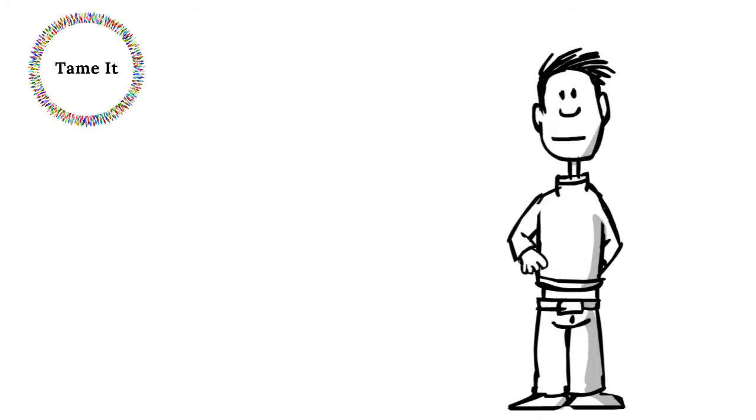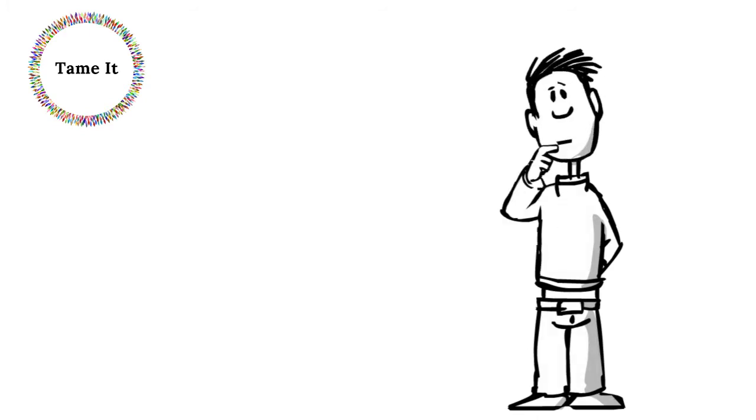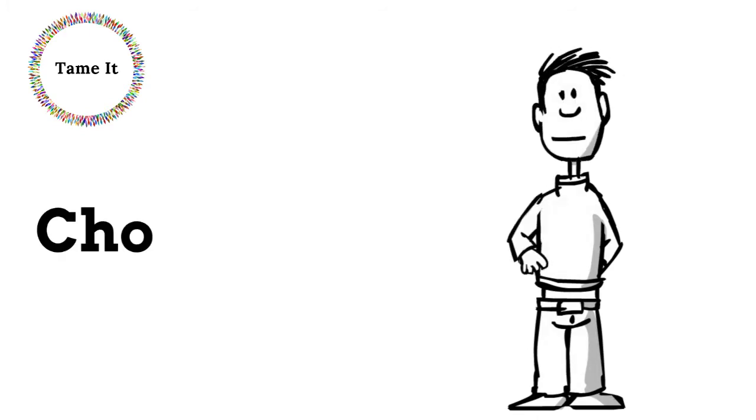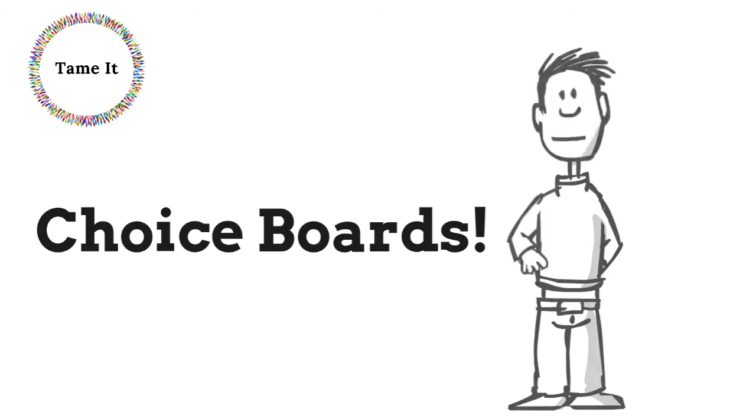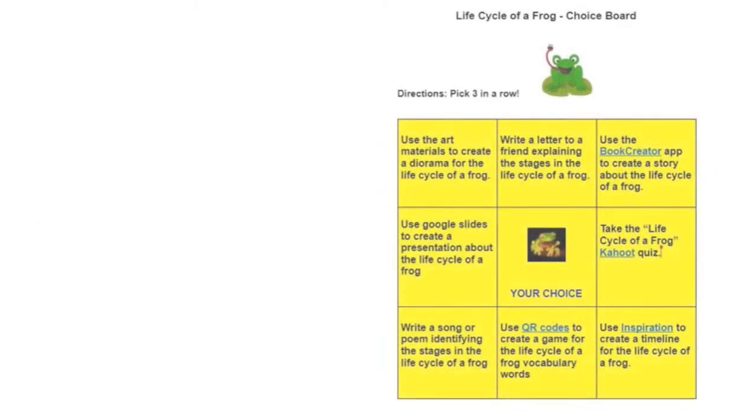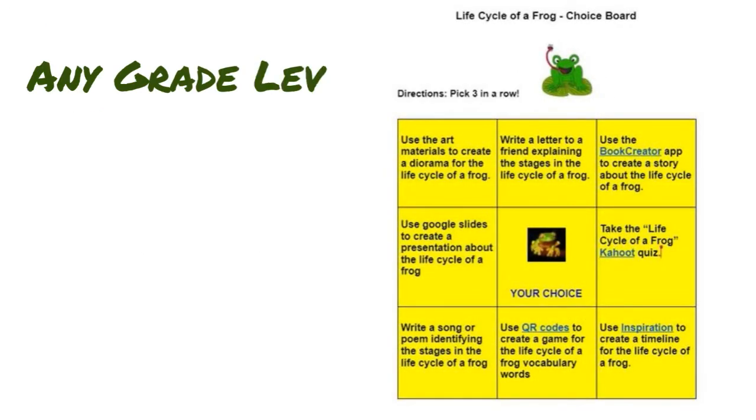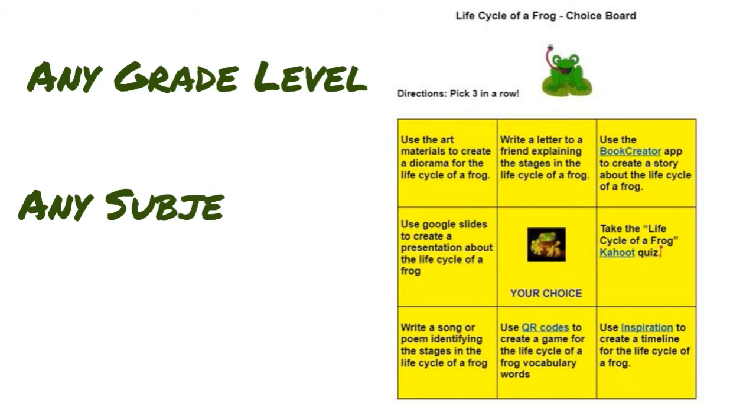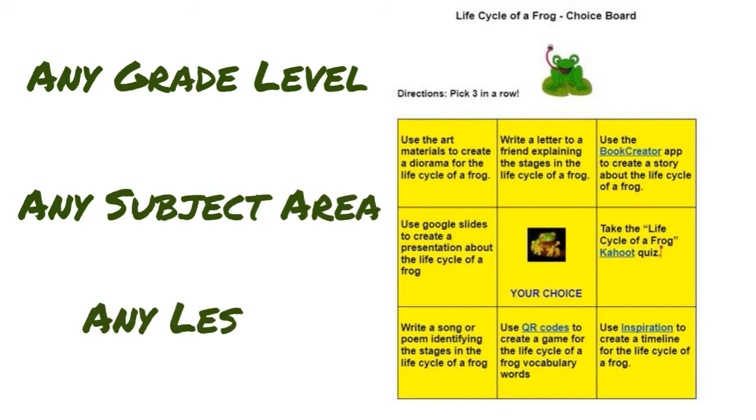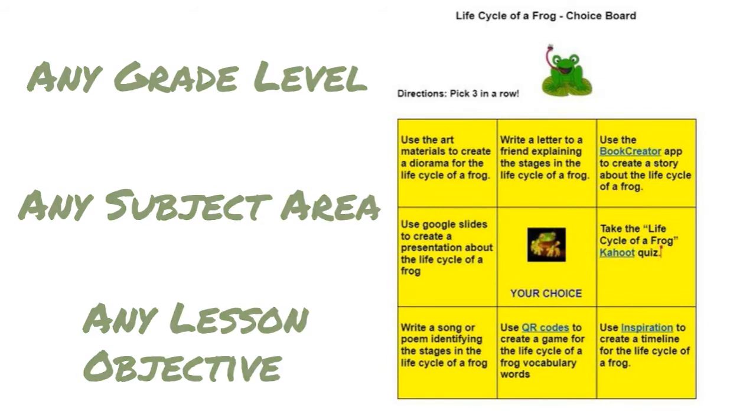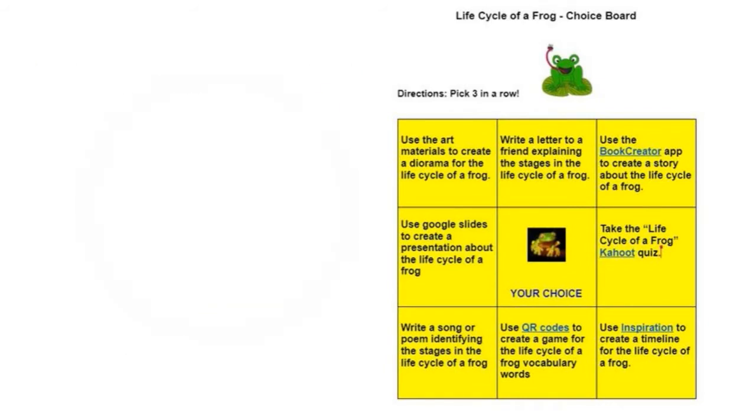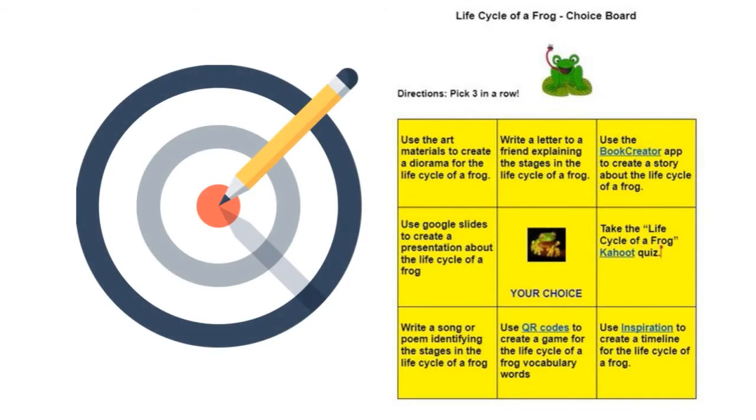How can we provide choice and autonomy in our lesson design? Try choice boards. Choice boards can be used at any grade level, with any subject area, and for any lesson objective. The key to a successful choice board design is starting with a tight learning goal.